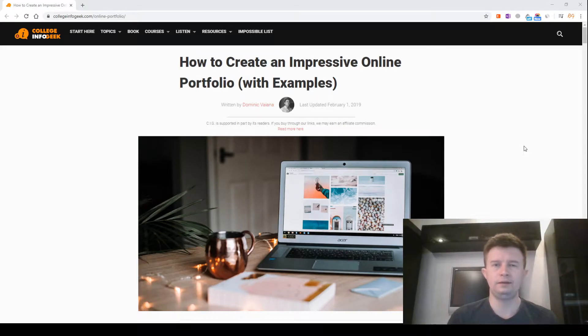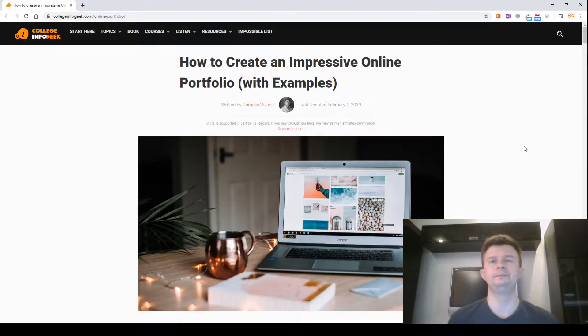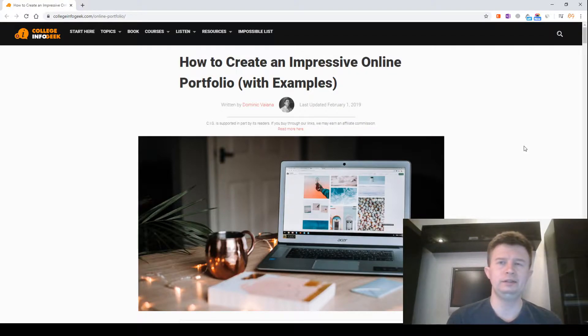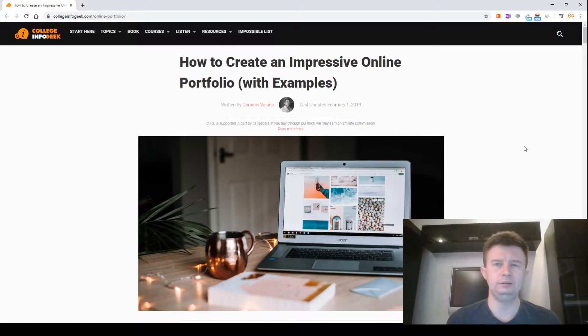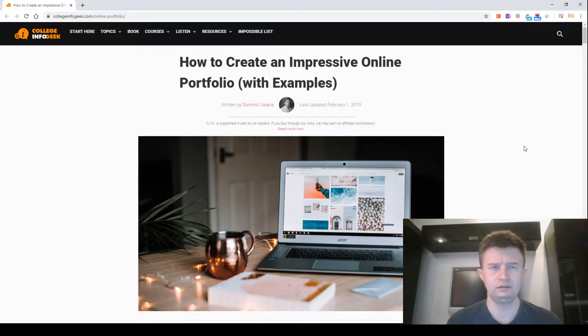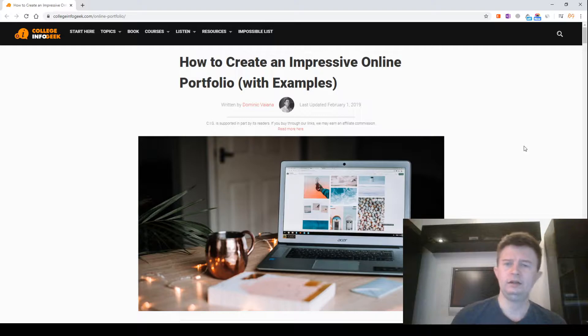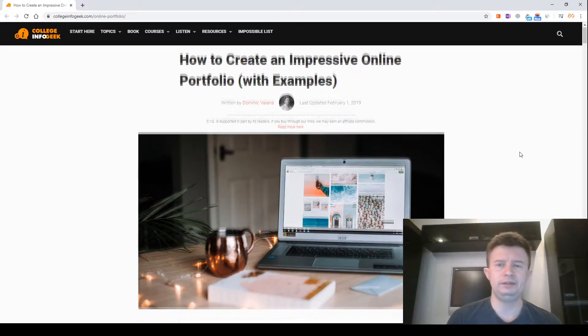Hi, my friend. Let's get started. How to create an impressive online portfolio with examples. Written by Dominic Valana. Last updated 1 February 2019.